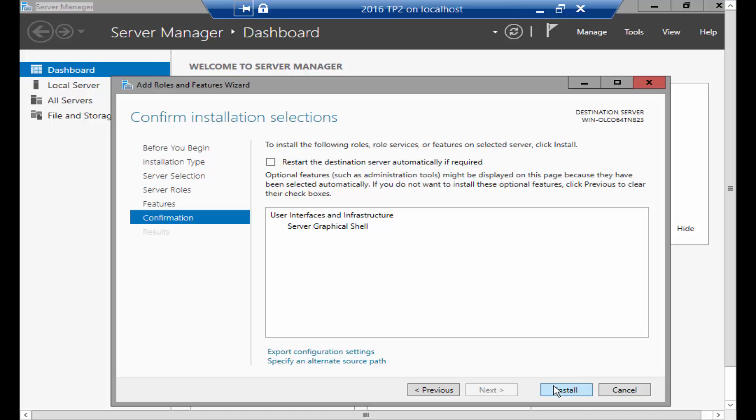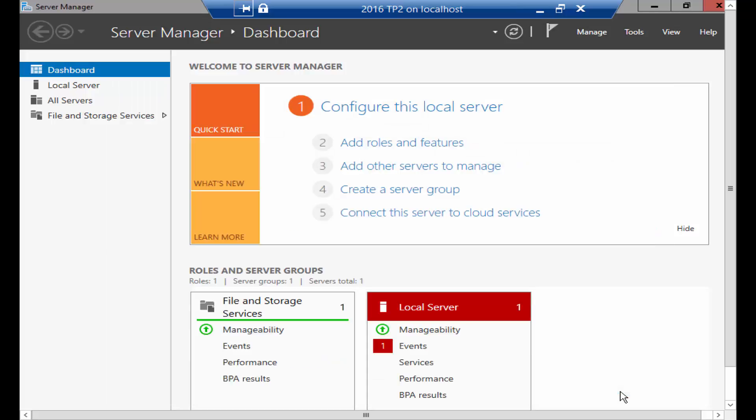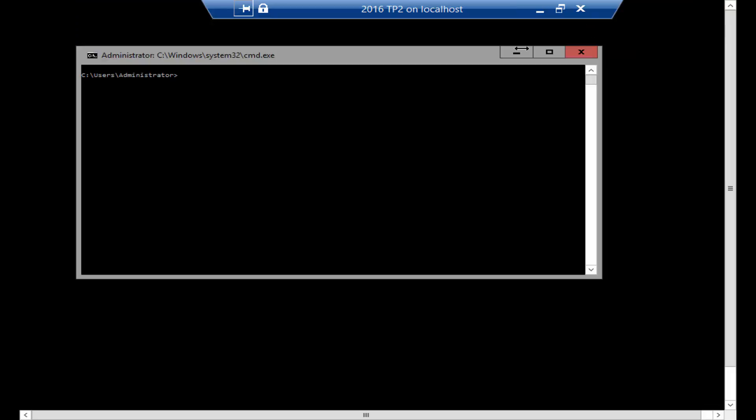The other way that you can do it is using PowerShell, so let's go back to our command prompt. The first thing that you need to do is go to PowerShell, so just type in powershell.